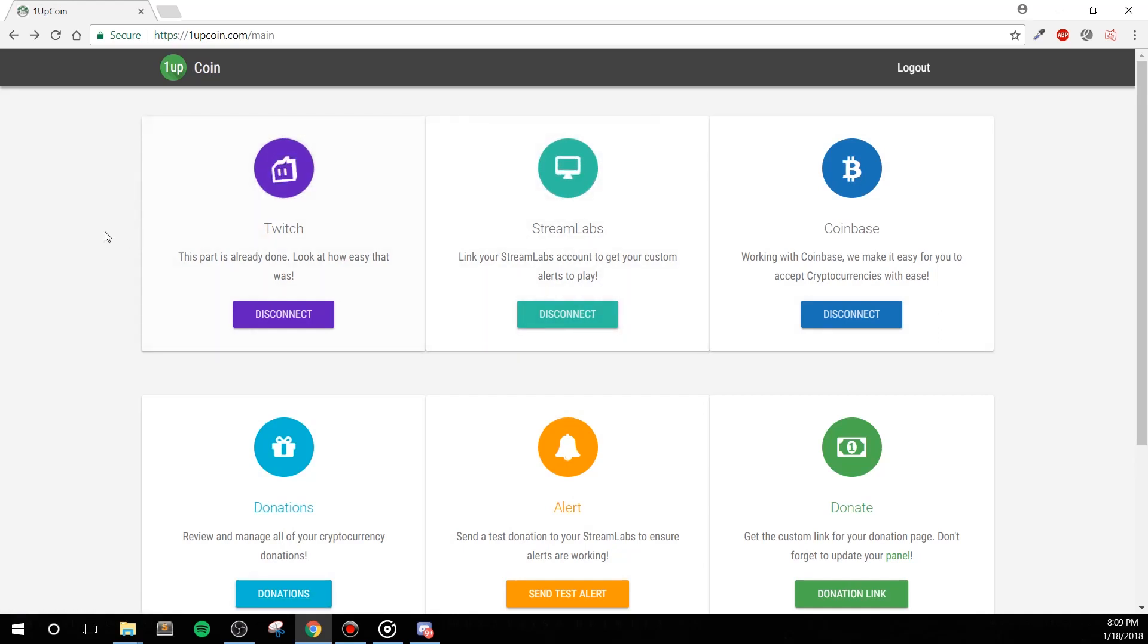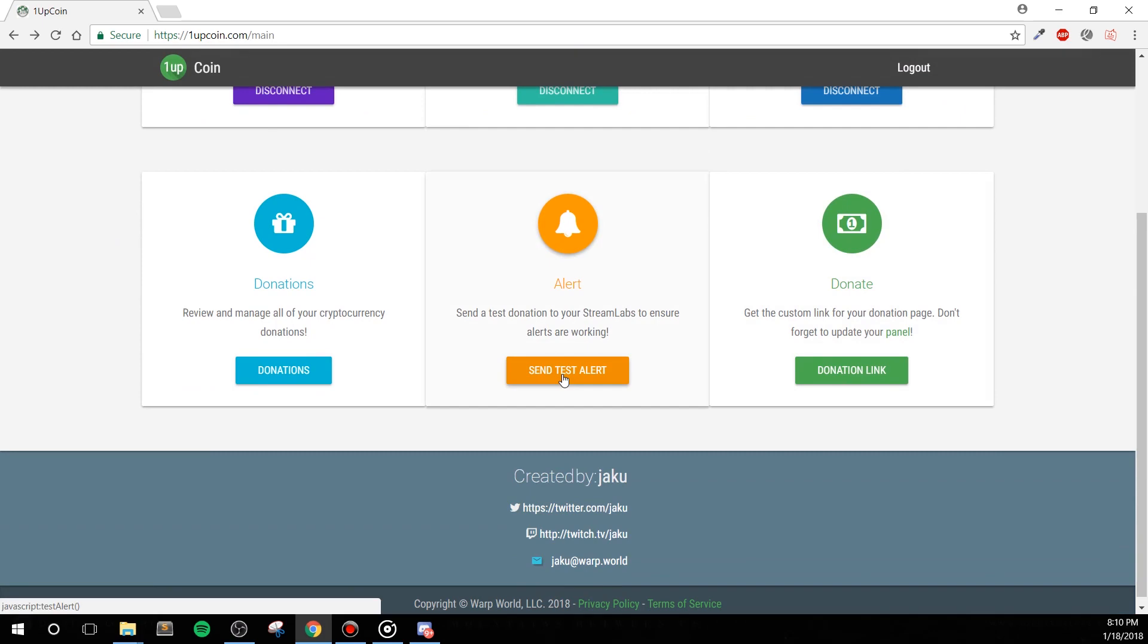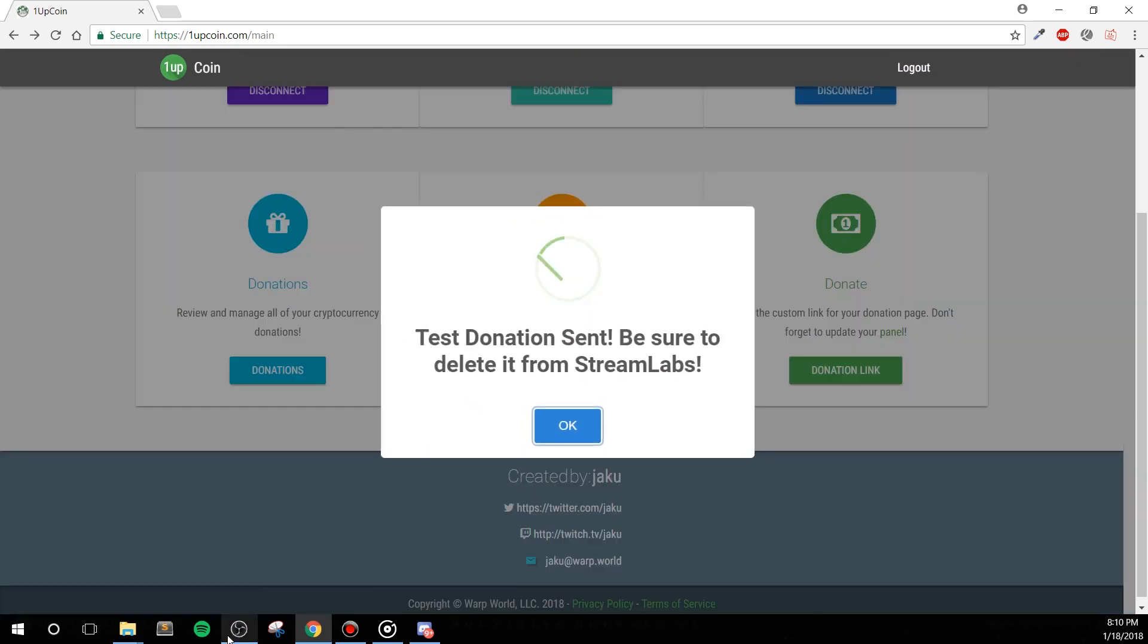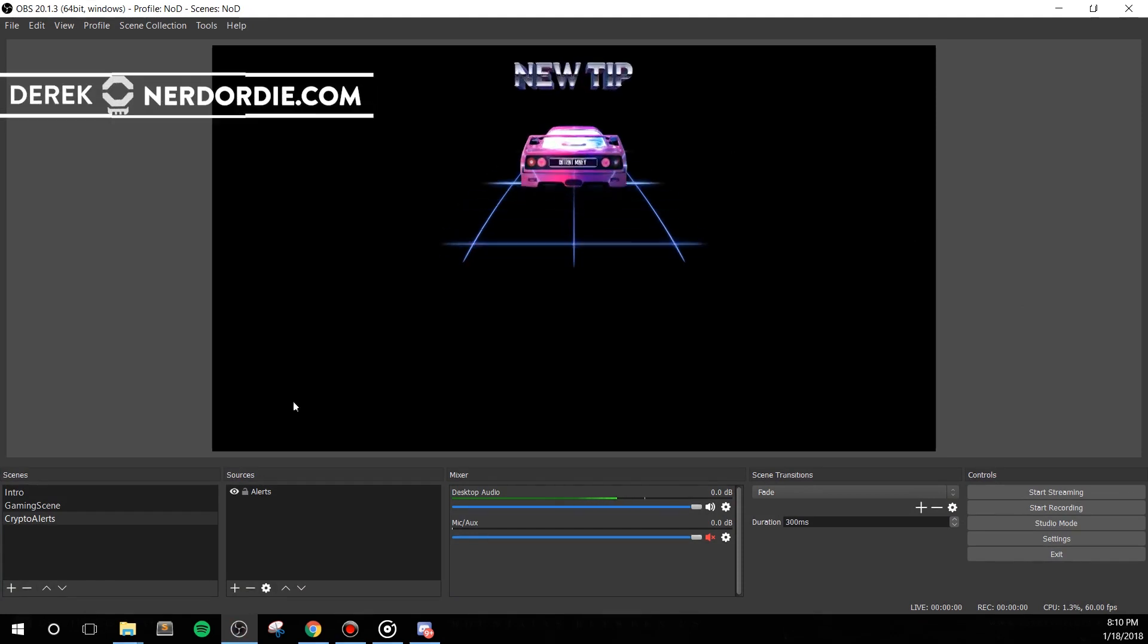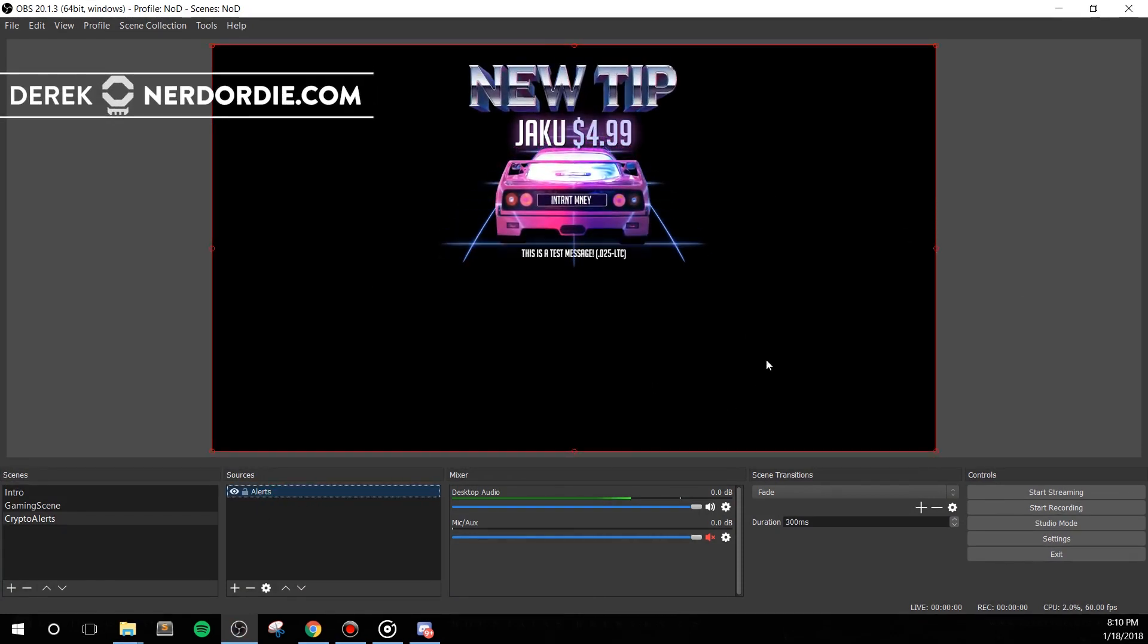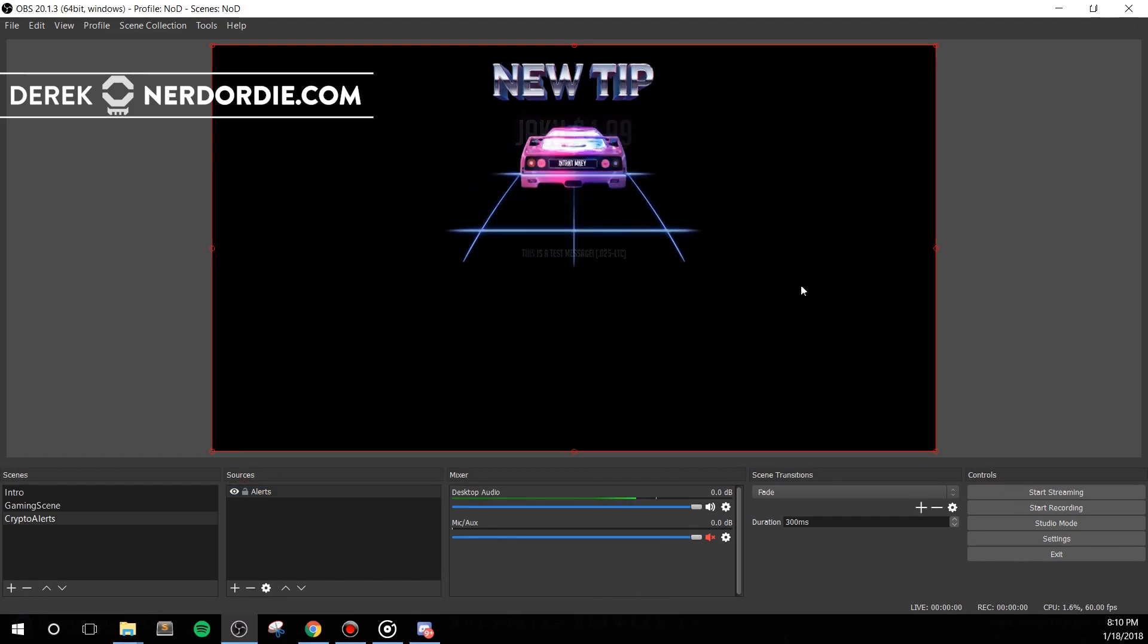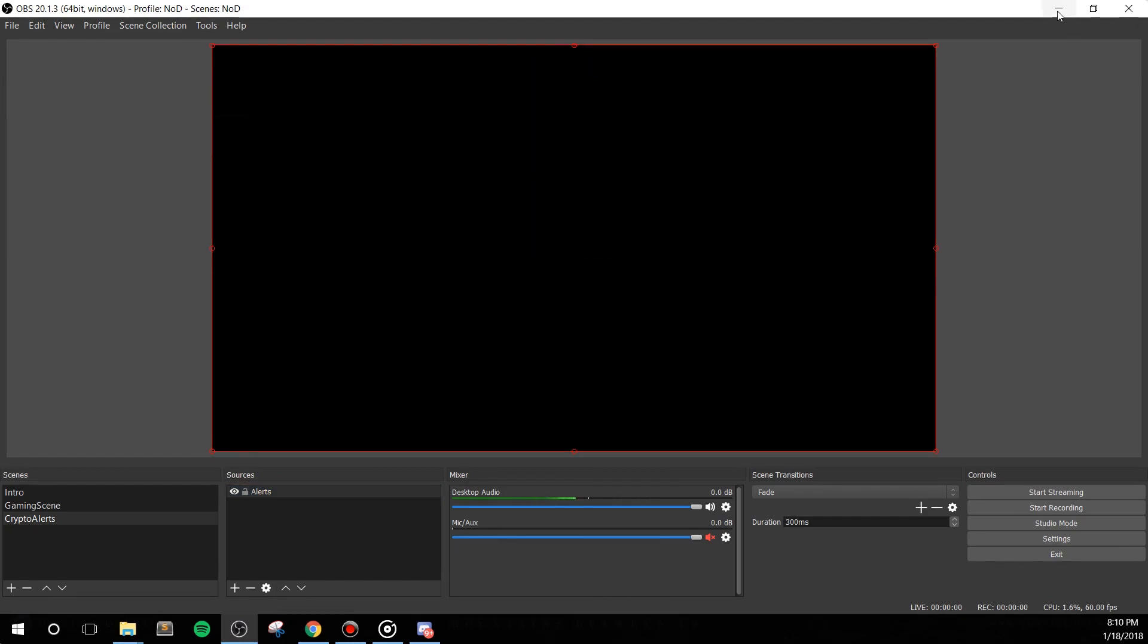Hey what's up everyone, it's Derek from Nerd or Die. In this video I'm going to show you how to accept, send, and cash out cryptocurrencies like Bitcoin, Litecoin, and Ethereum for your stream. This requires no prior knowledge of cryptocurrency, and I'll show you how we can set this up using Streamlabs alerts as well. Let's get right into it.